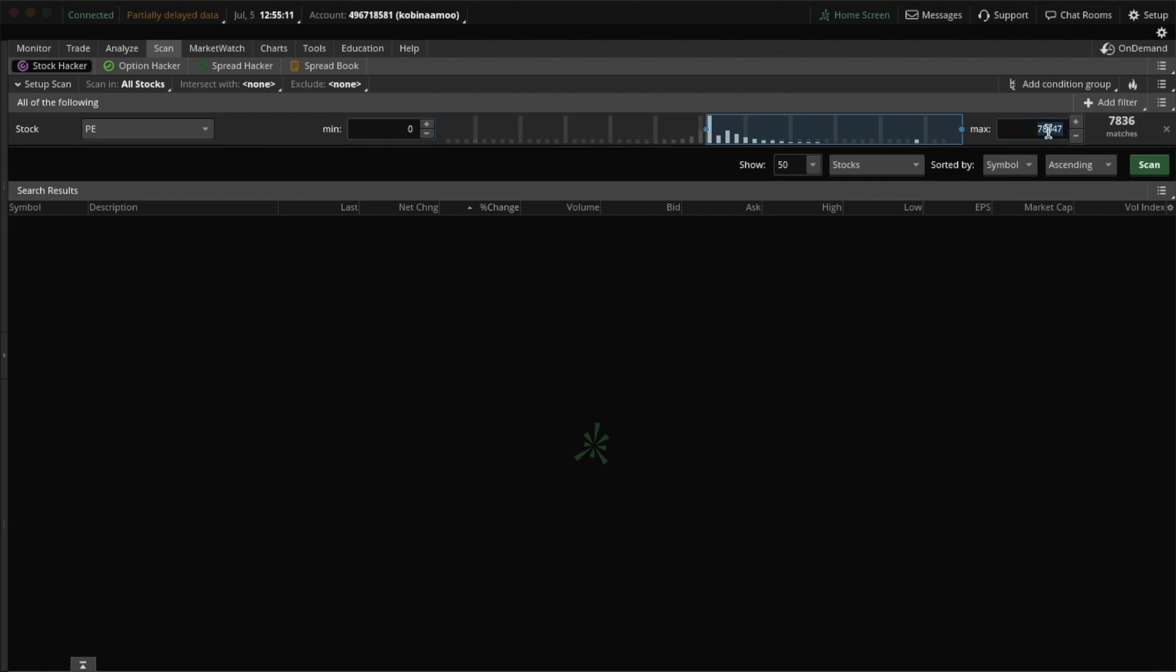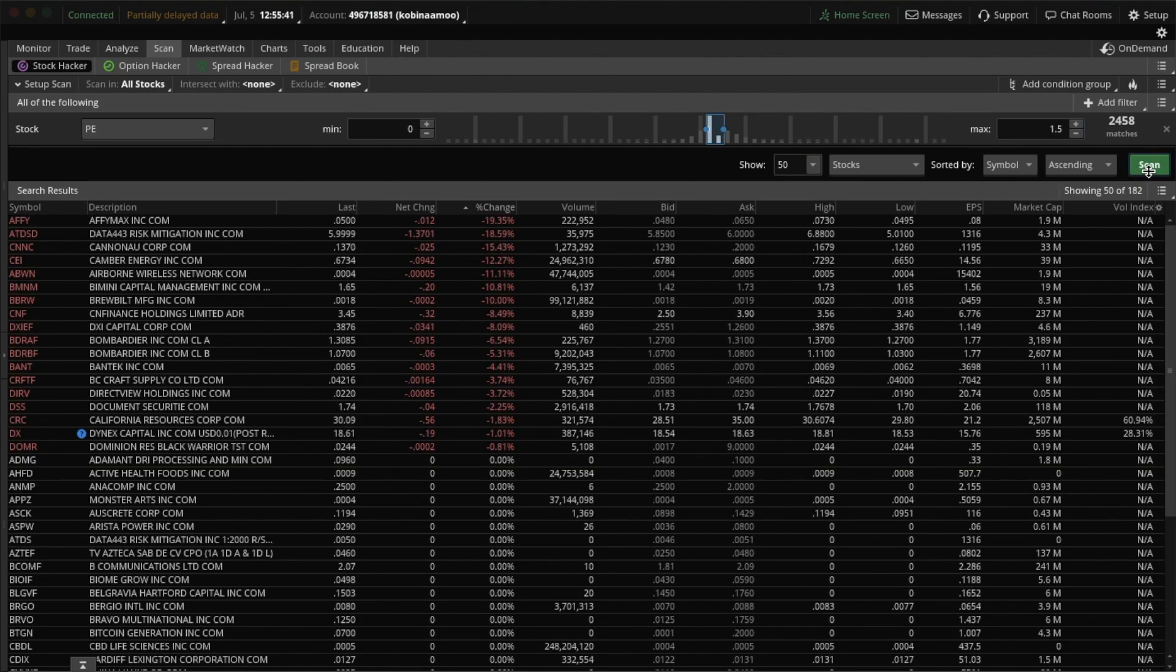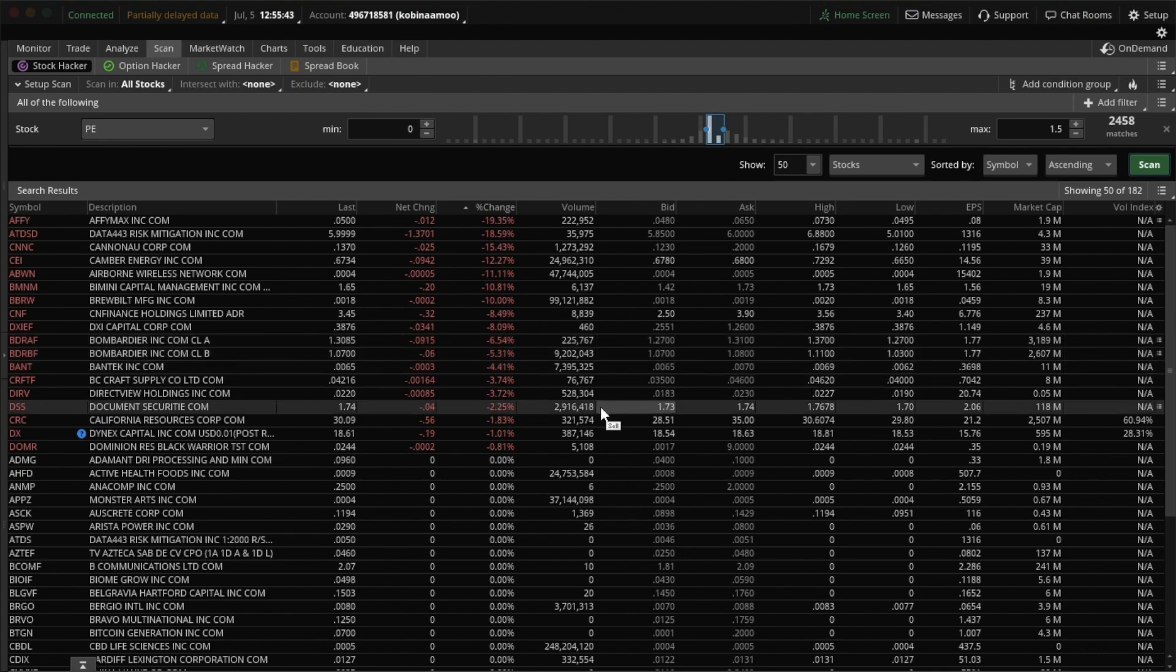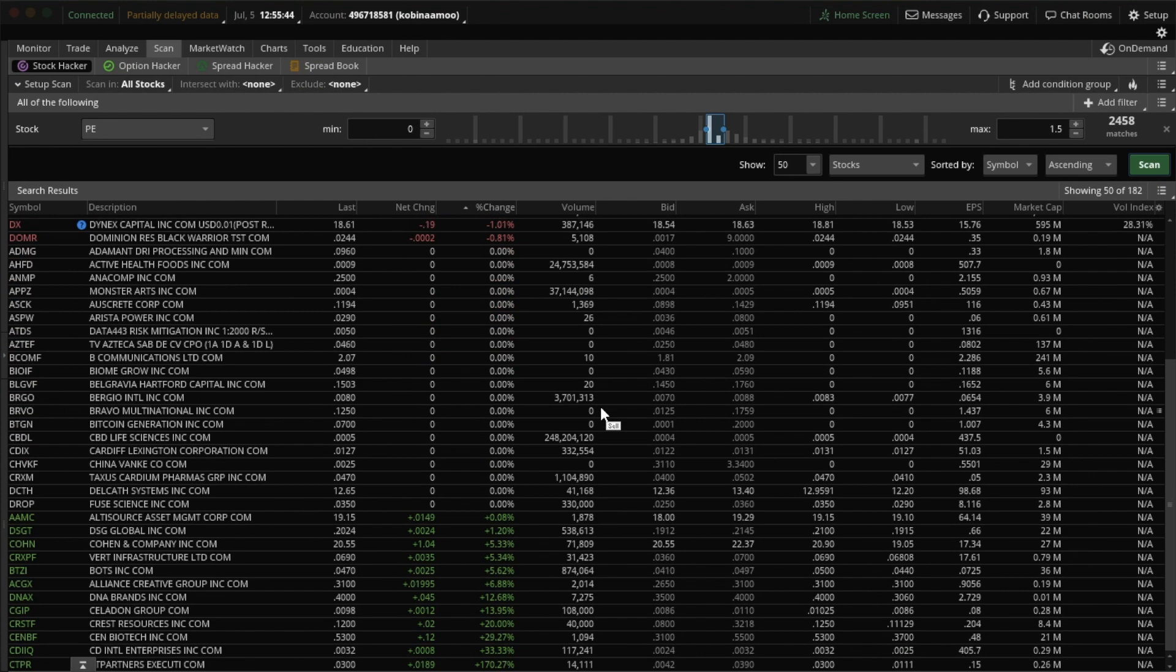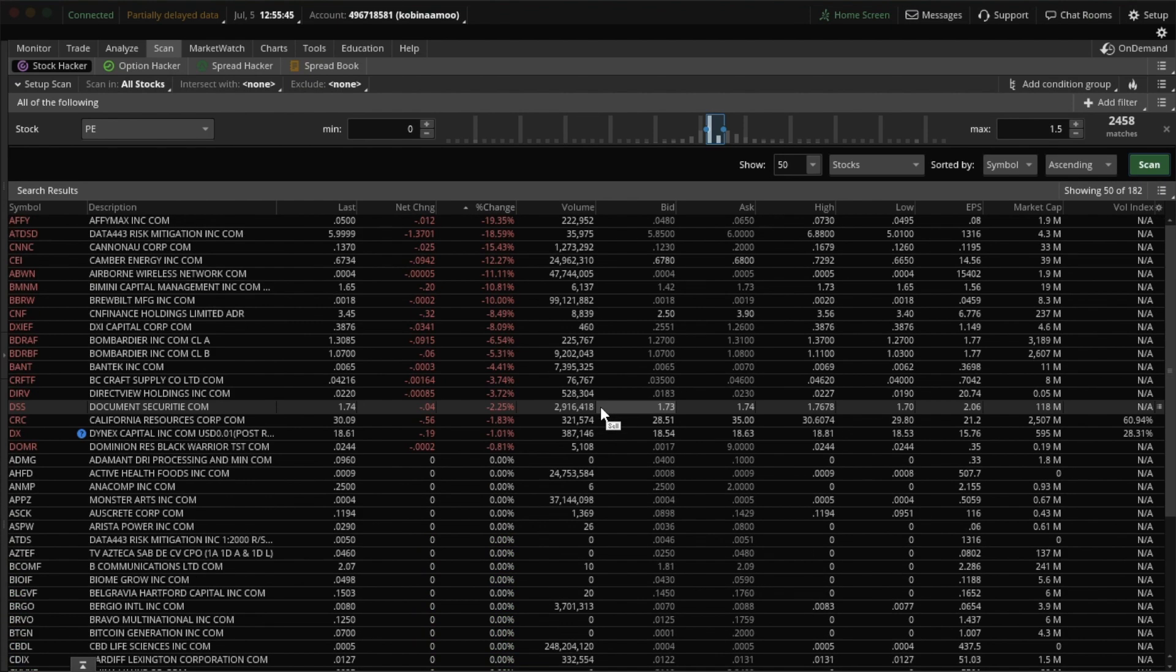And then a maximum, let's say, of 1.5. So this will give us the handful of stocks with the lowest price-to-earnings ratios in the universe that are still positive. All right. So here's our list.